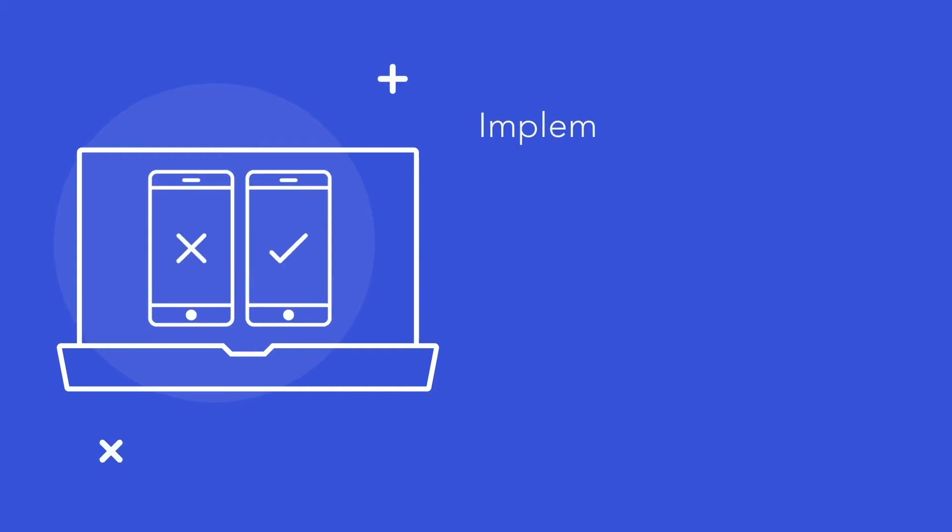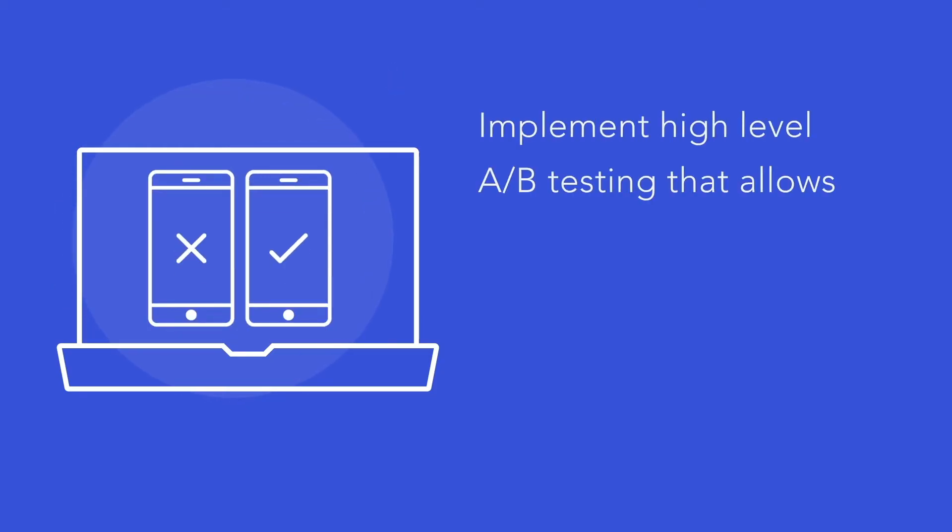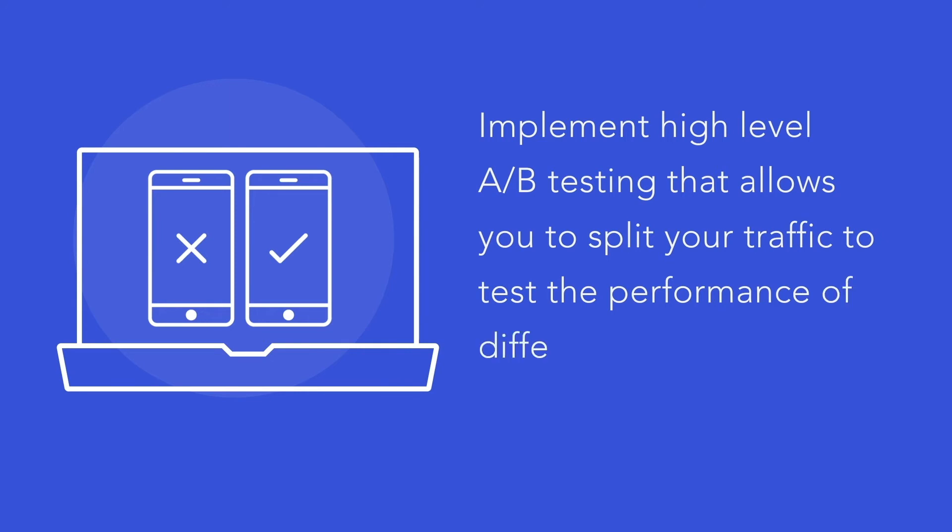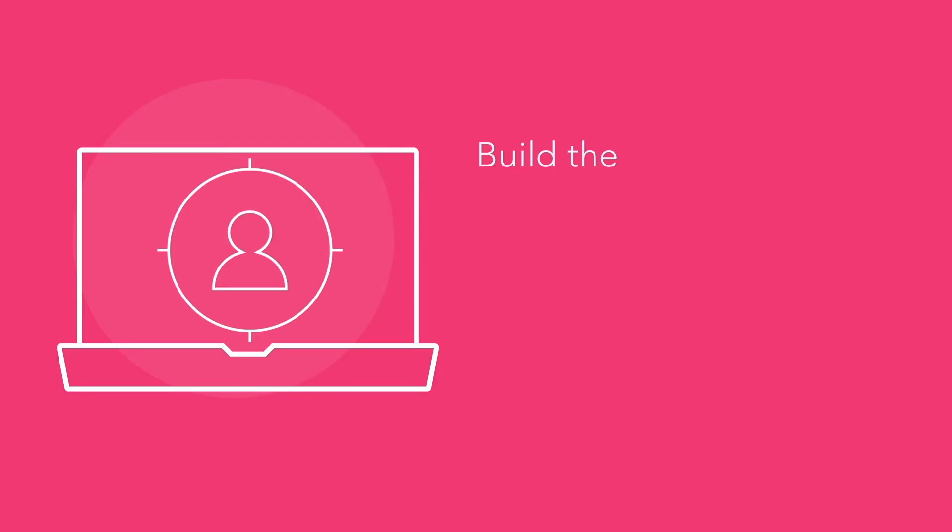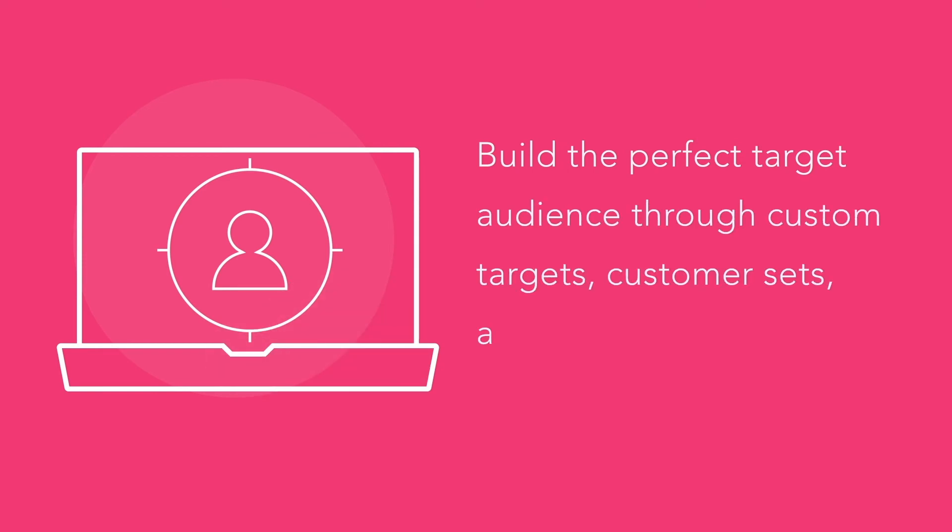Implement high-level A-B testing that allows you to split your traffic to test the performance of different creatives, user targets, and ad placements. Build the perfect target audience through custom targets, customer sets, and app activities.